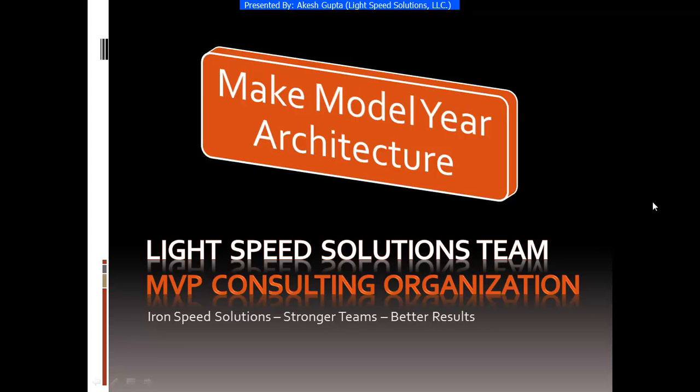Good morning everyone. My name is Akesh Gupta and I'm with Lightspeed Solutions. Today in this presentation I will share with you how easy it is to implement make model year architecture using RSP Designer.